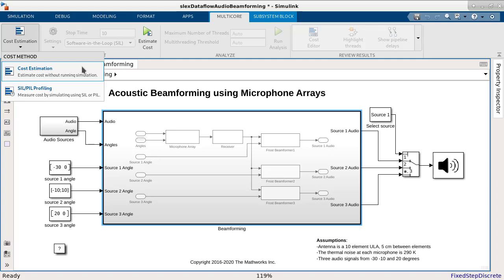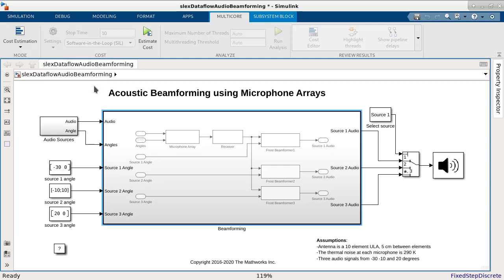The second one is SIL profiling, which measures the block execution times while running SIL simulation. We will pick the SIL profiling since it is a more accurate representation of the cost, as it fully relies on runtime measurement.